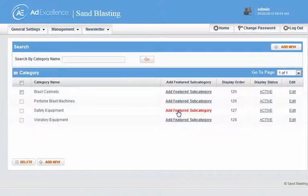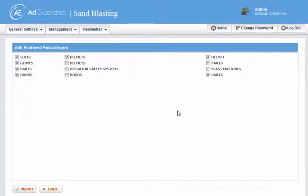Now if I want to add featured subcategories for safety equipment, those are totally different. So I can select the ones I want to feature there.